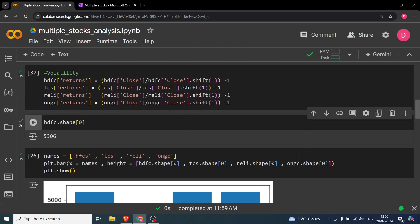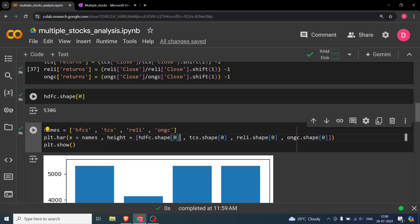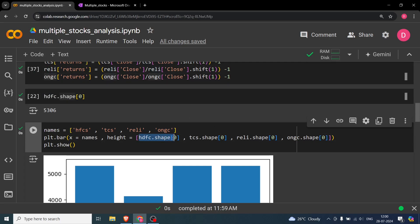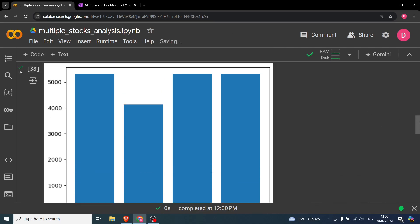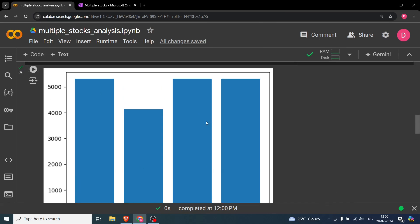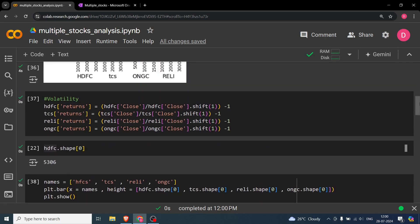It's important to know that not all stocks may have the same amount of data — a newly listed company won't have data before it was listed. To check this, we look at the shape of each dataframe: hdfc.shape[0], tcs.shape[0], reliance.shape[0], and ongc.shape[0]. Most of them have over 5,000 data points; only TCS has slightly fewer at close to 4,000, which is still fine.